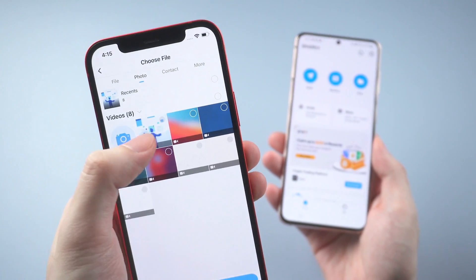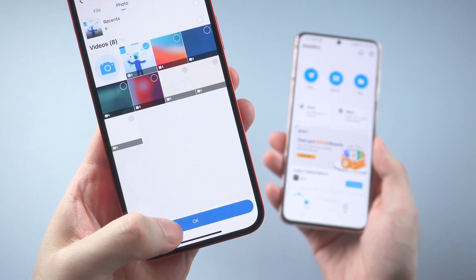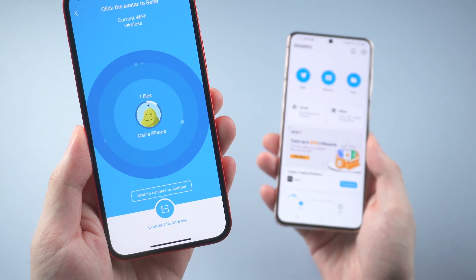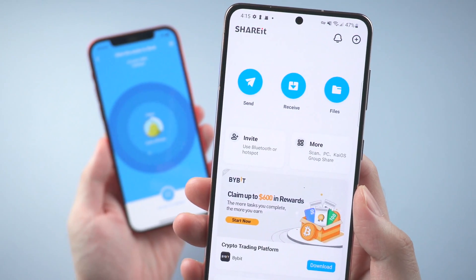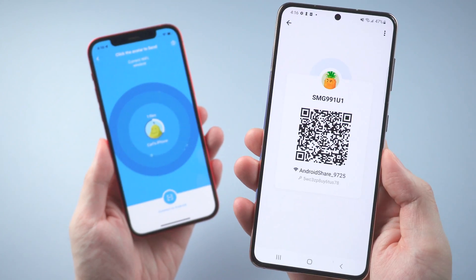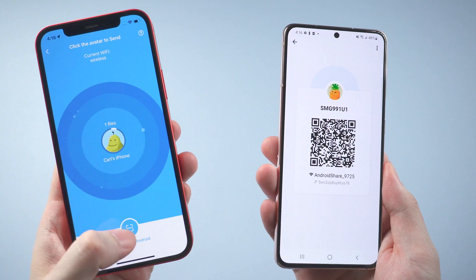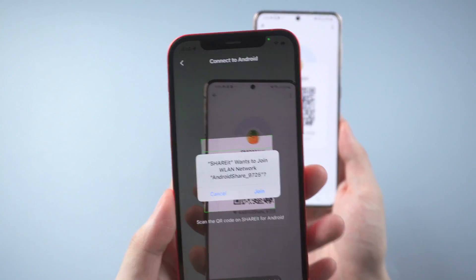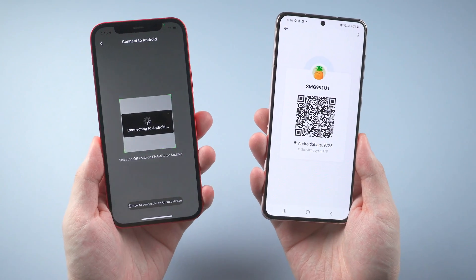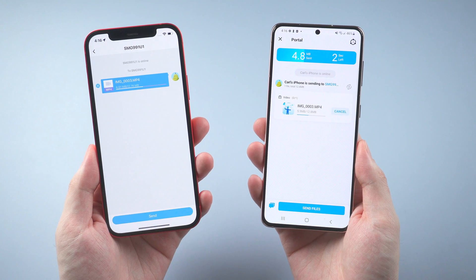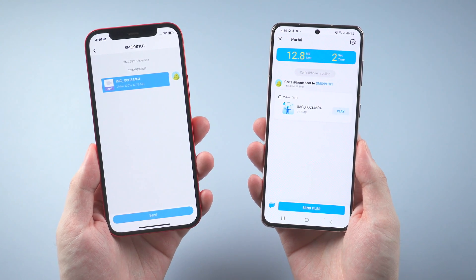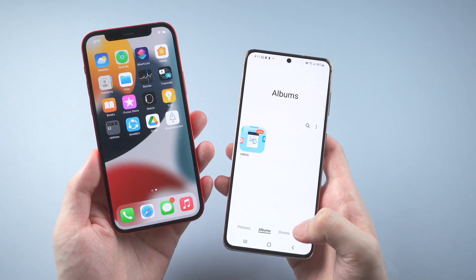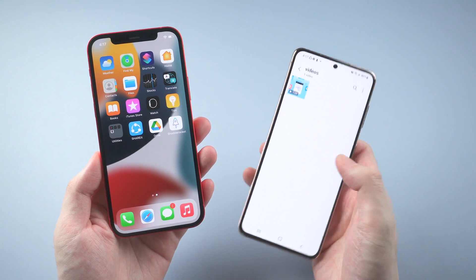Pick the video you need to transfer and tap OK. Then set the Android as the receiver. You can scan the QR code to get an exclusive connection. Once connected, the video will be transferred instantly — super fast. You don't even need to save it manually; just go to the gallery and you will find the video. This is the first method, which is high efficiency and good for those who want to transfer temporarily.